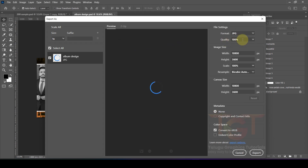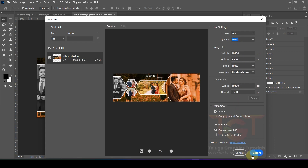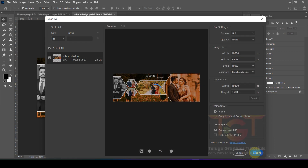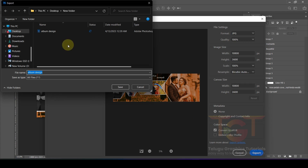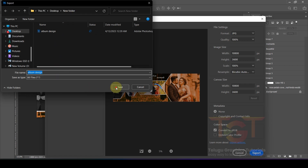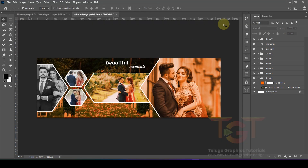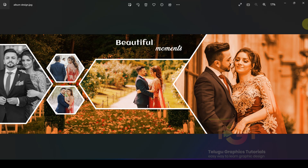In the export dialog box, select the format as JPEG and set quality to 100%. Then click Export. Save the file to your chosen location. This is our final design file and we get the final output.